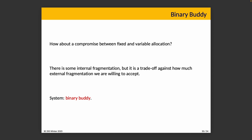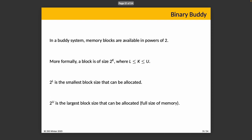What about a compromise between fixed and variable allocation? We'll do a quick complex example that's intended as a compromise between fixed and variable allocation. There is in this situation some internal fragmentation, but it's a trade-off as we've discussed, and the system that we're going to consider is called binary buddy. In the buddy system, memory blocks are available in powers of two, which is to say that a block is of size 2 to the power of K, where K is less than or equal to U and is greater than or equal to L. 2 to the power of L is the smallest block size that can be allocated, and 2 to the power of U is the full size of the available memory, so that's the maximum that we could ever allocate in this scenario.